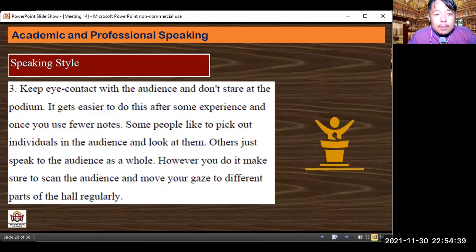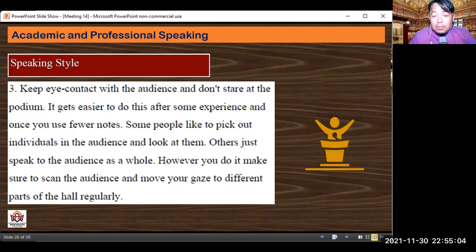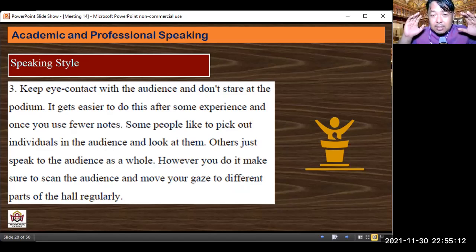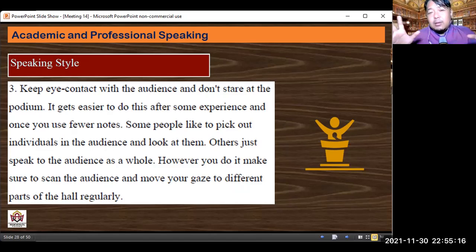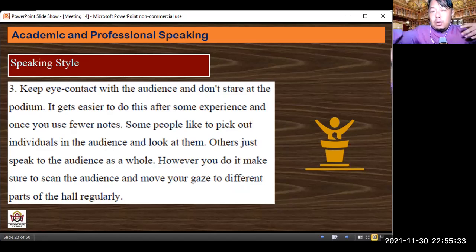Third speaking style tip: keep eye contact with the audience and don't stare at the podium. It gets easier after some experience and once you use fewer notes. Some people pick out individuals in the audience to look at; others speak to the audience as a whole. Make sure you scan the audience and move your gaze to different parts of the hall regularly. When you are at the podium, look at the audience — look at the adjudicators, the opposing team, the sides, and the back. Sweep the room with your gaze to show you are engaged.